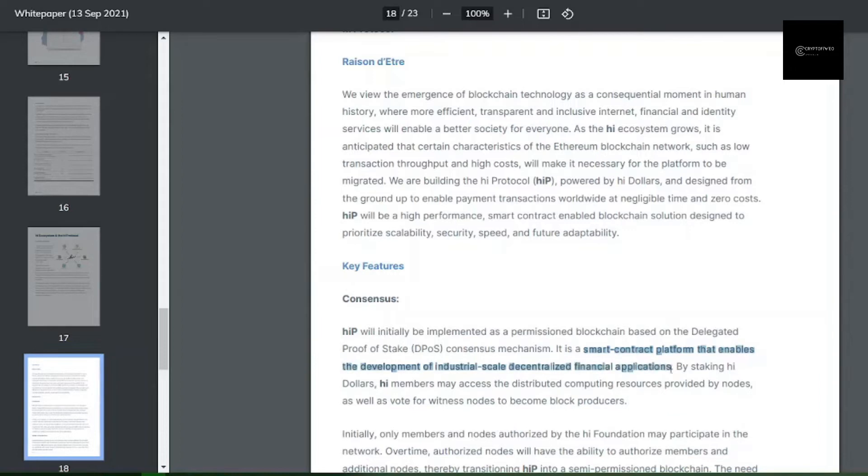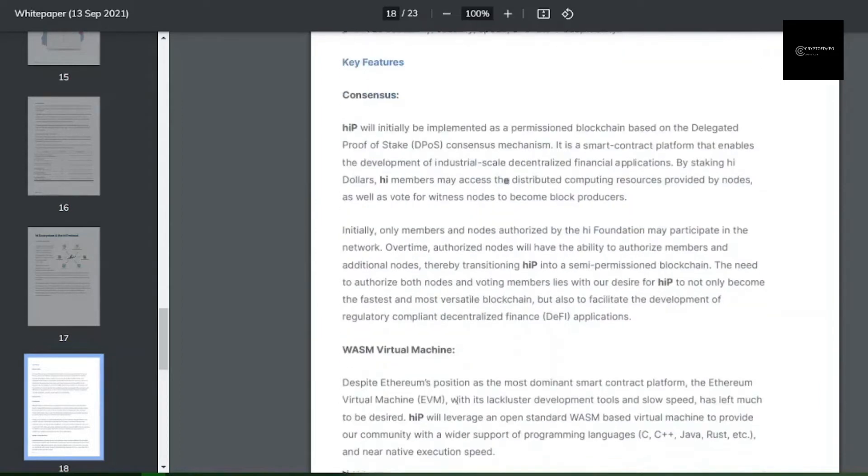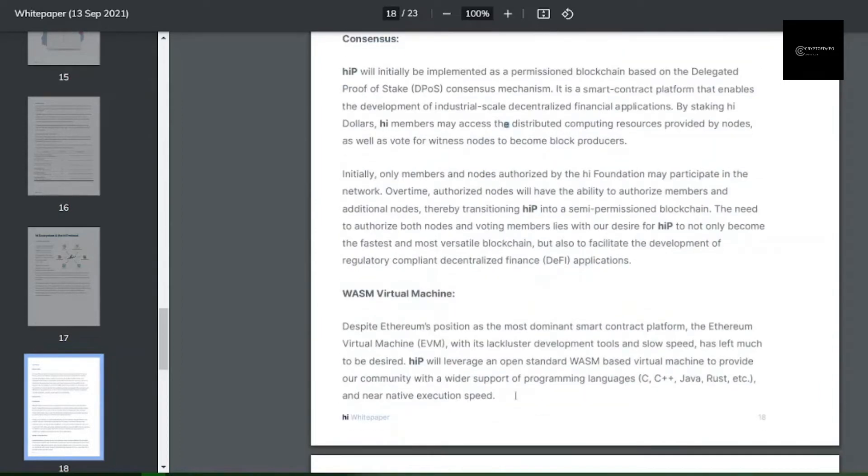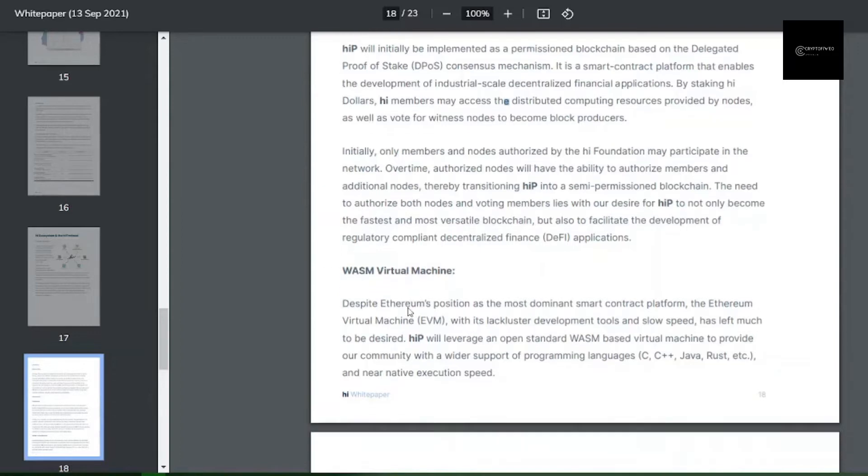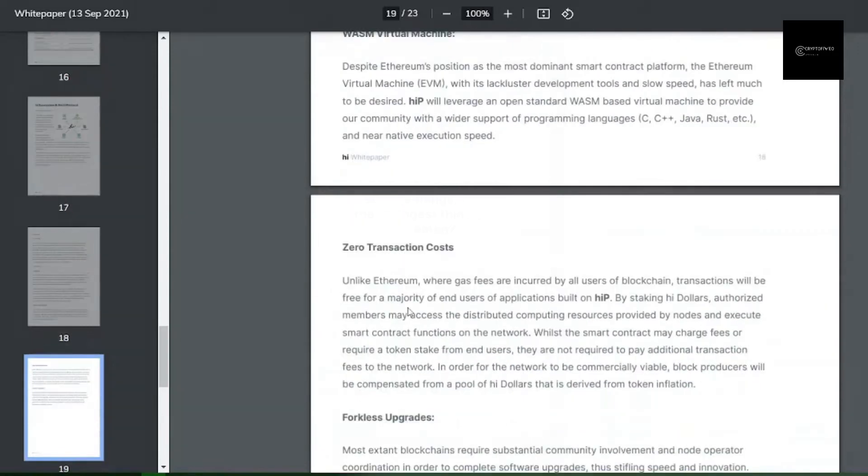Matching the High protocol paper, which can be found on the High Dollar website, the High protocol (HIP) will be a smart contract-enabled blockchain. It will use a WASM virtual machine with extended support for programming languages. In essence, developers will have much more programming languages at their disposal to start building on the High protocol.